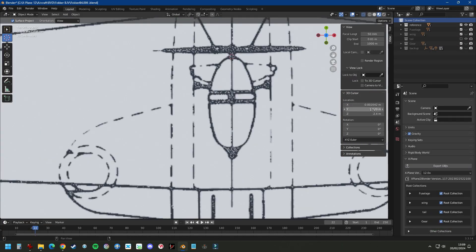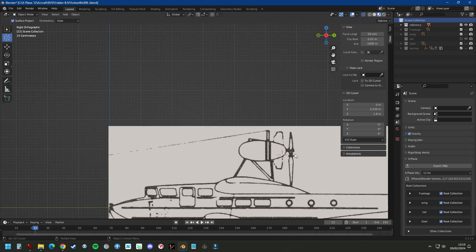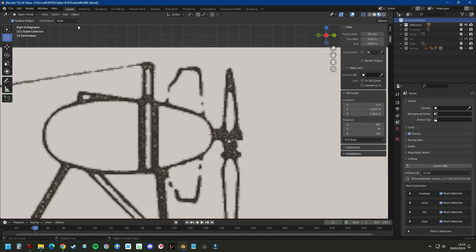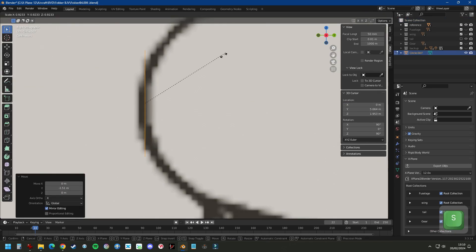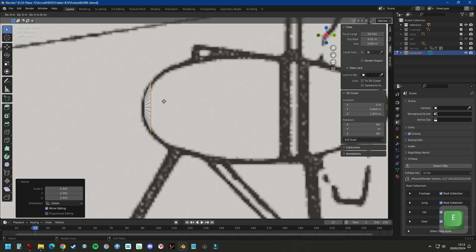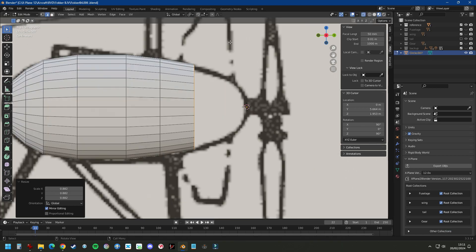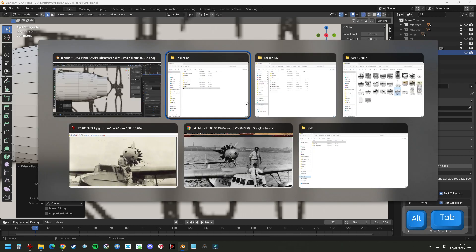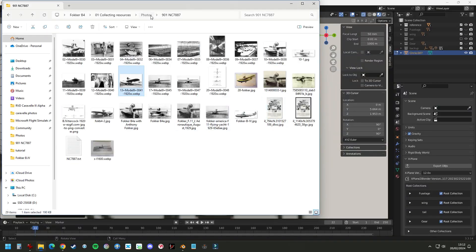We are going to come back to the landing gear to add rotating wheels and suspension, but before we can actually do that we're going to make the airplane able to move. Therefore we're now going to add the engine.